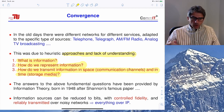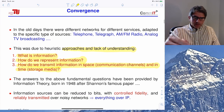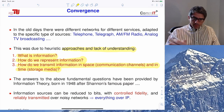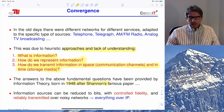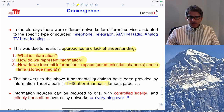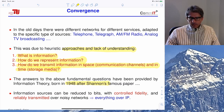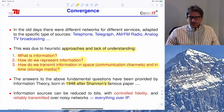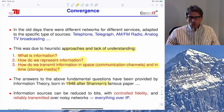All these problems were addressed on a purely theoretical basis by an American mathematician, Claude Shannon, working at Bell Labs, who in 1948 laid down the fundamental understanding behind these problems — which is what we now call information theory.